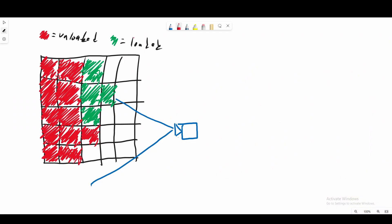The way the streaming system works is that every single frame when we render the voxels to the screen, we make a note of which voxels are visible to the camera. So in this hypothetical 2D example, all of these four voxels here are visible to the camera. Now we need a way to load in these two red voxels that are unloaded, so that the camera knows what color they should be.